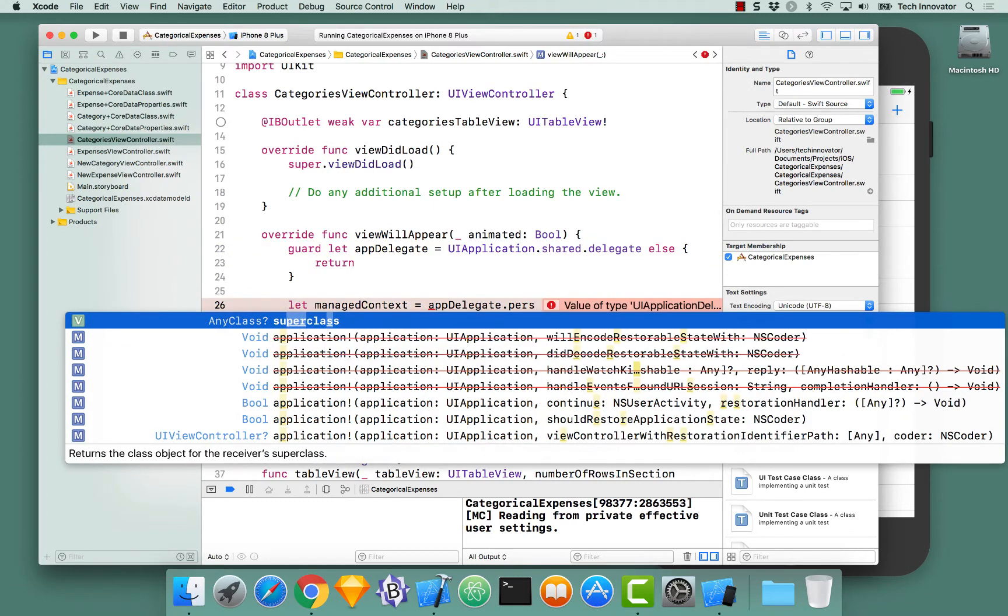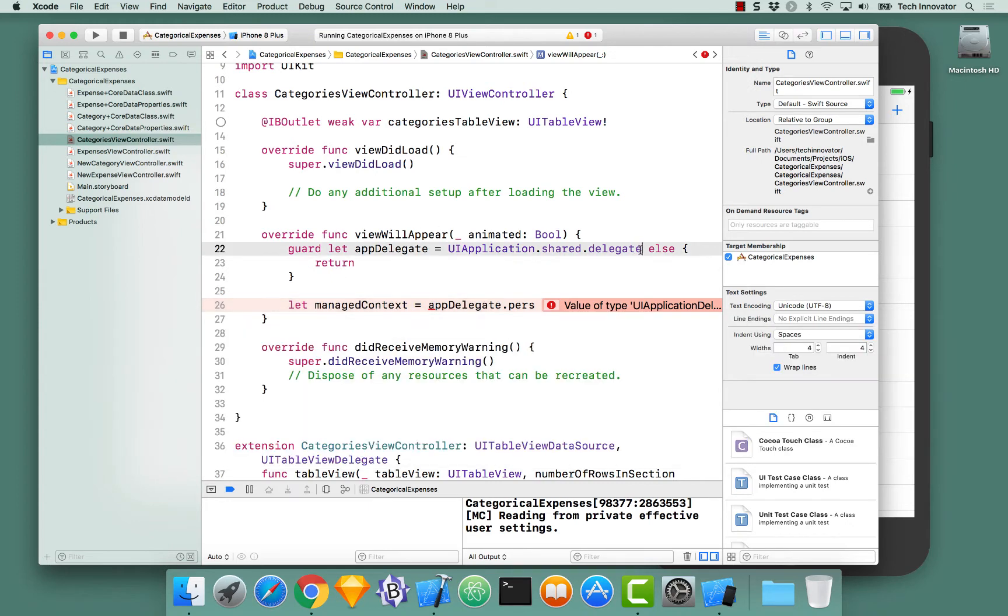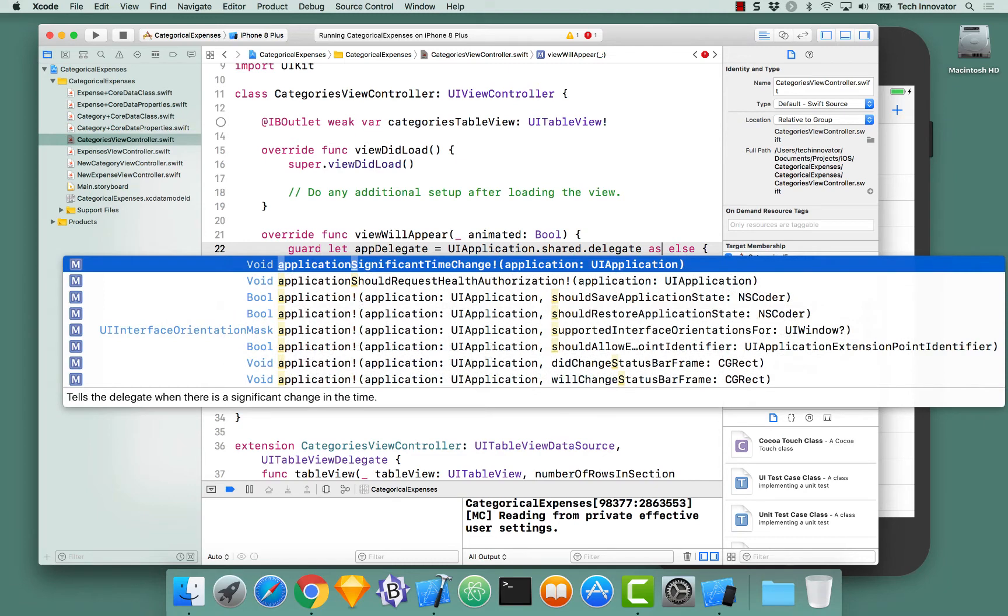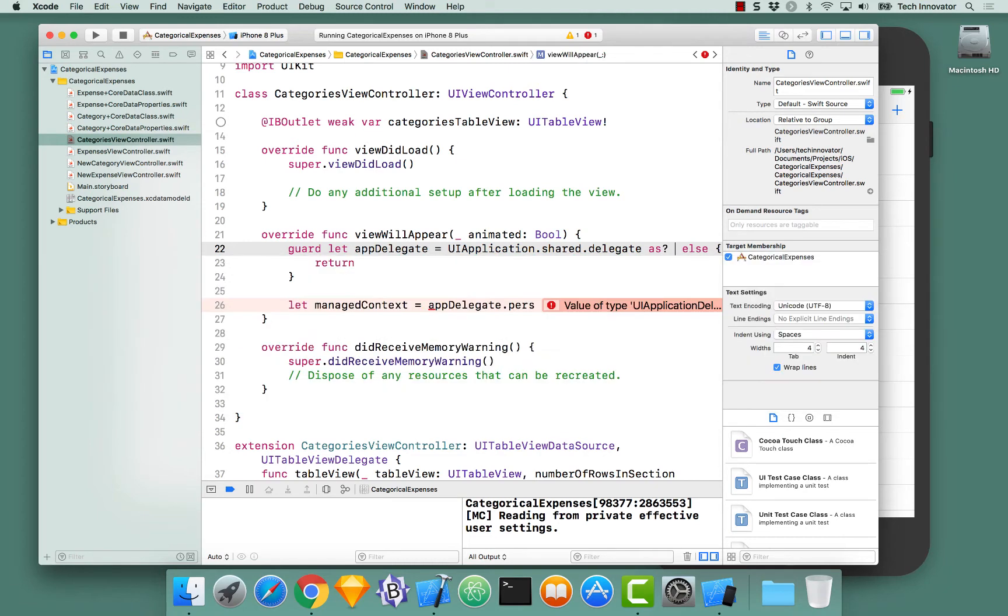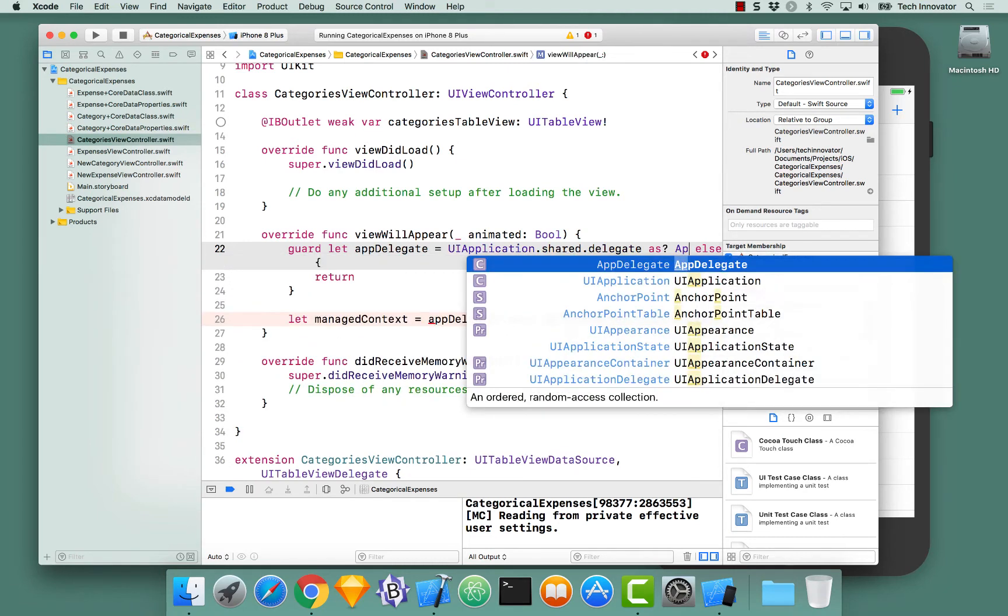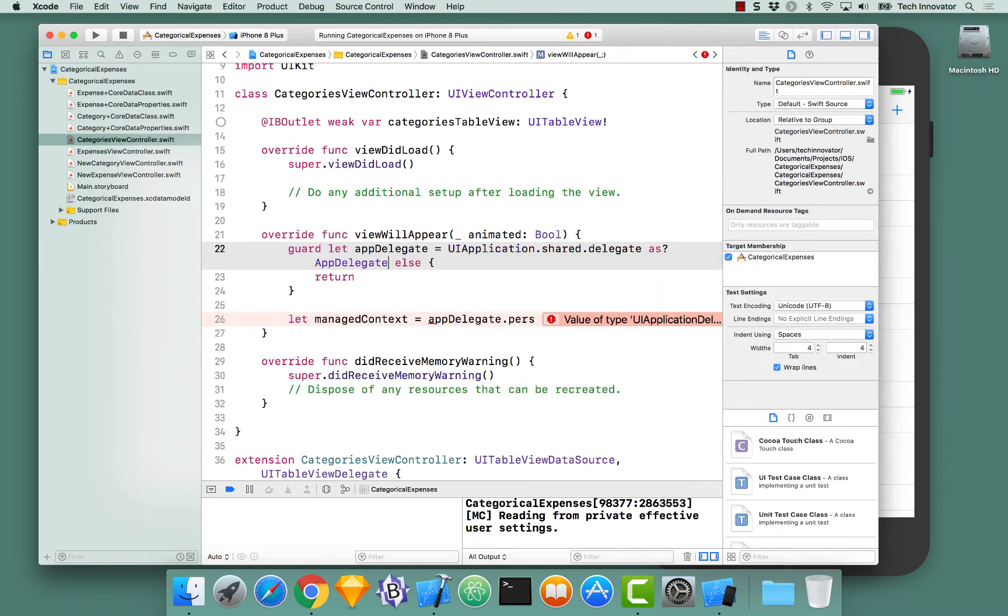I'm not getting it. The reason why I'm not getting it is while I'm getting the UIApplication.shared.delegate, I'm not actually casting this as our AppDelegate, which is necessary to be able to get the persistent container.